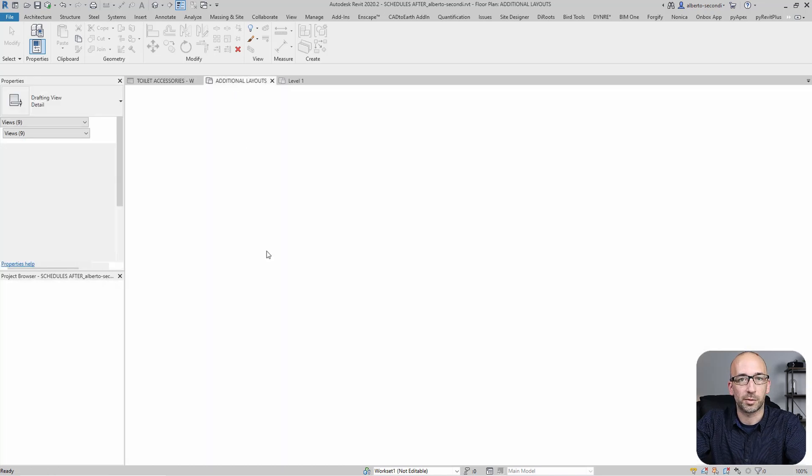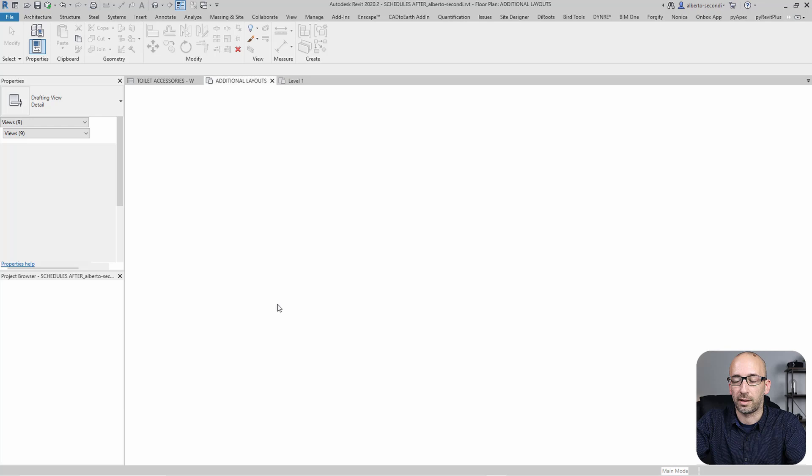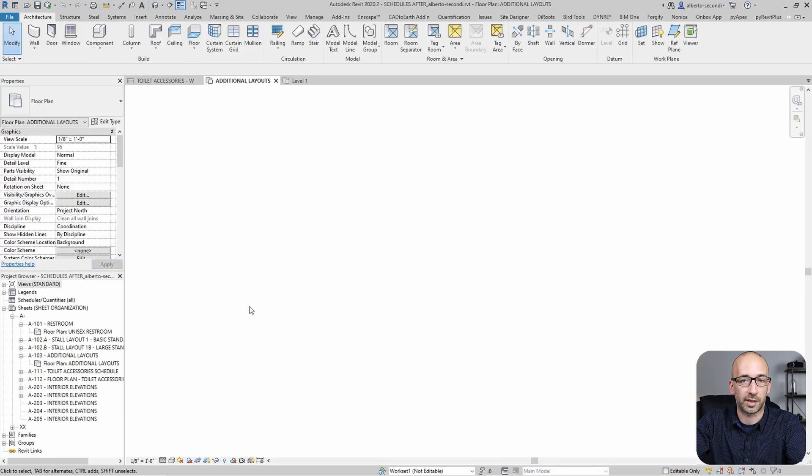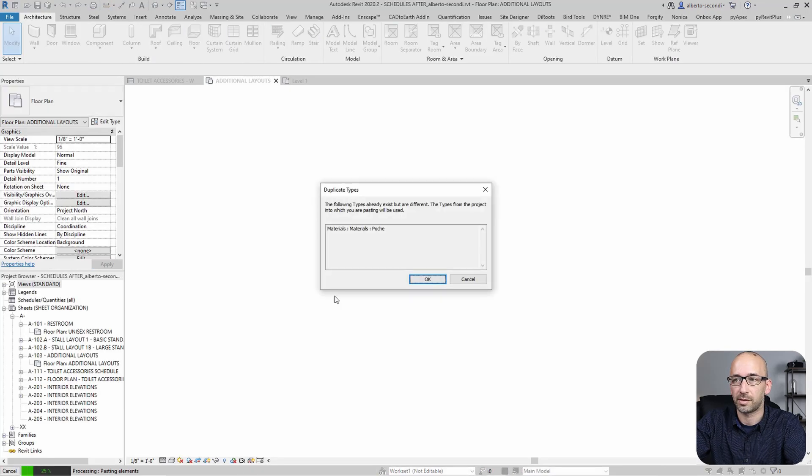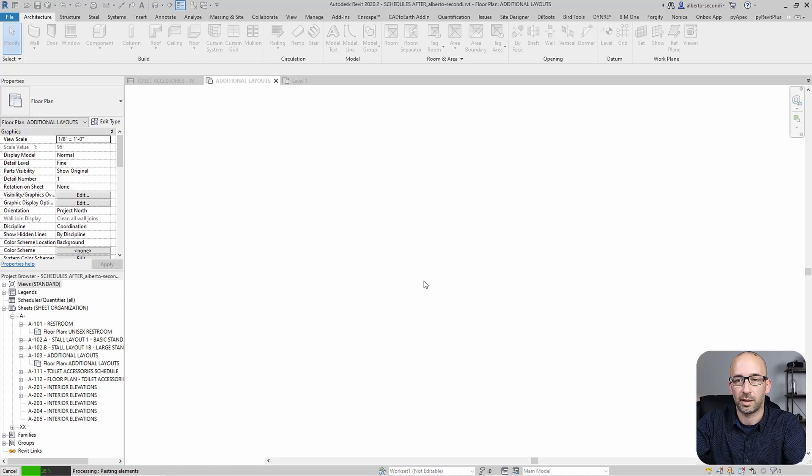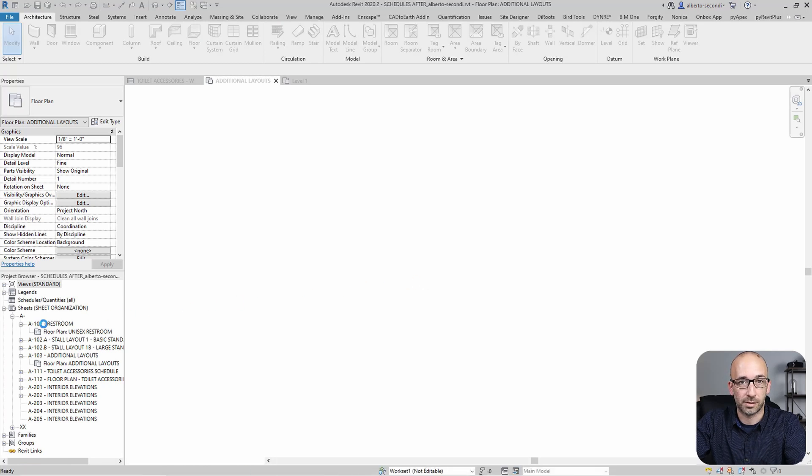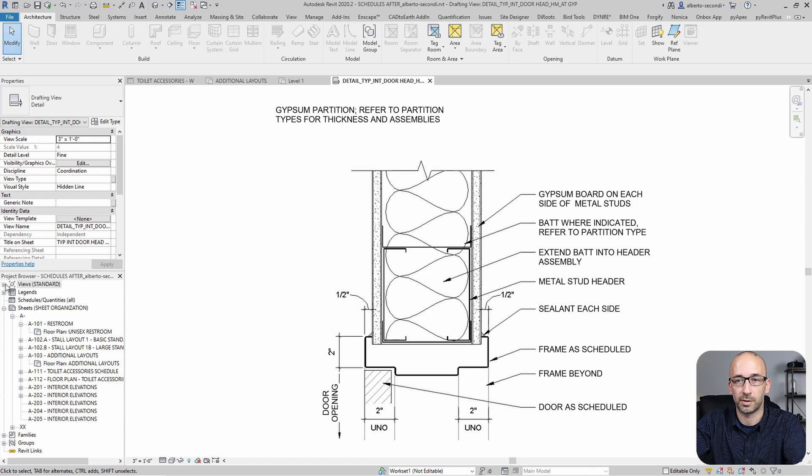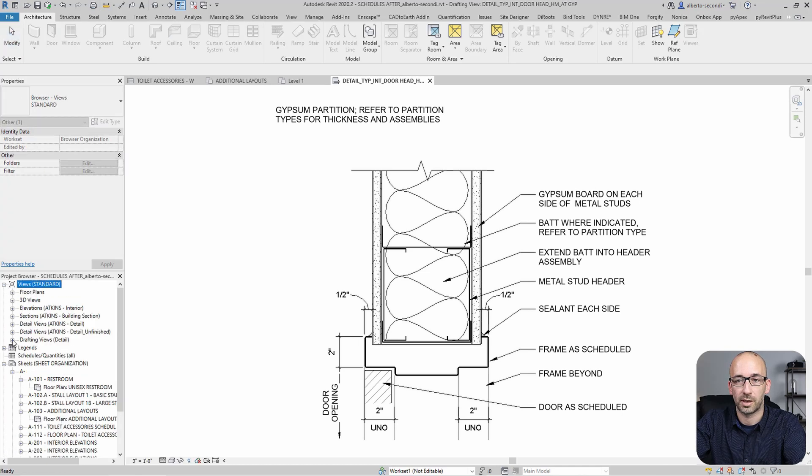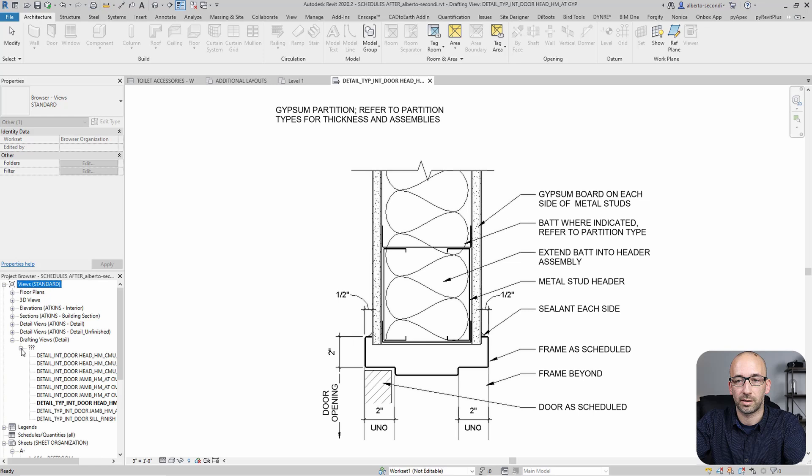And then I can head over to the new file and then you can just click in the working space, paste, and then this file did not have these drafting views. And now if you go to the views, you'll see that we have all these new views and this is one of them.